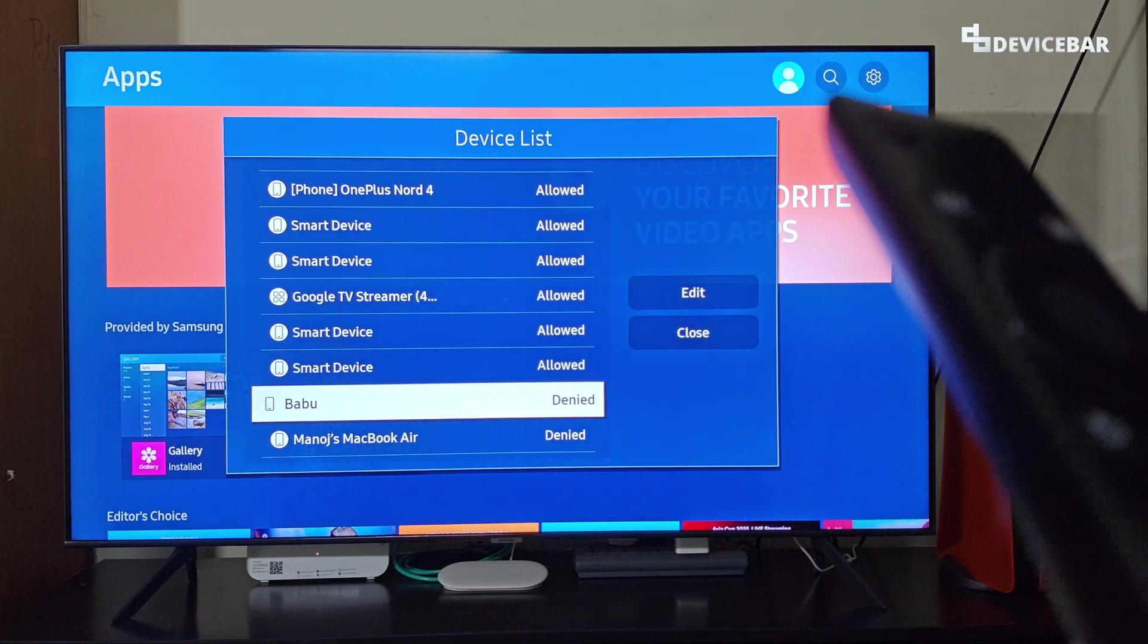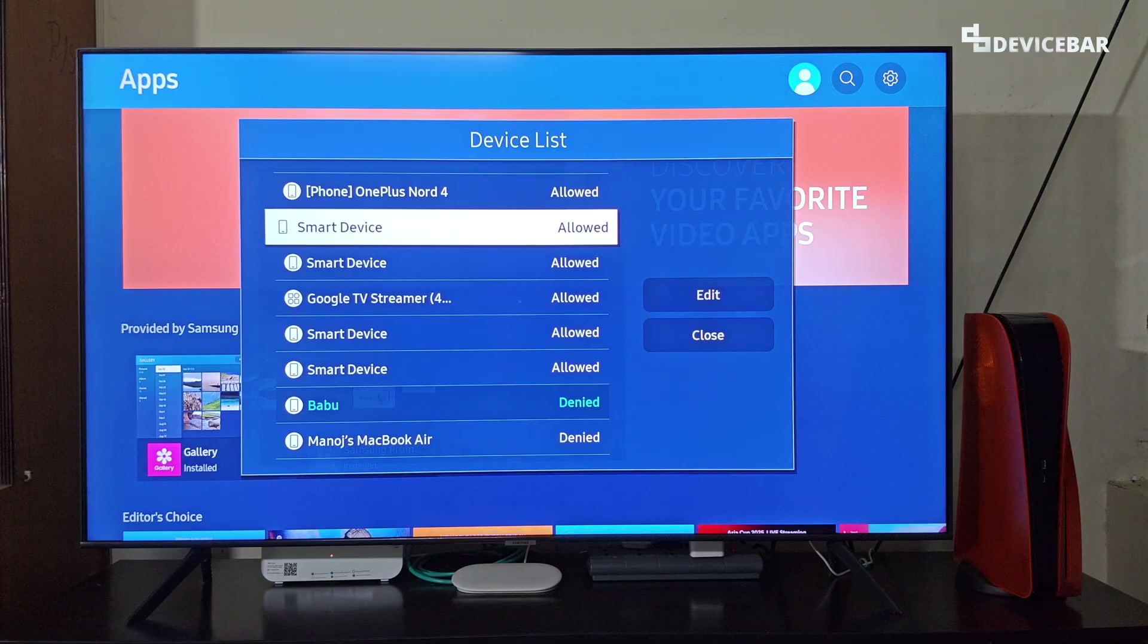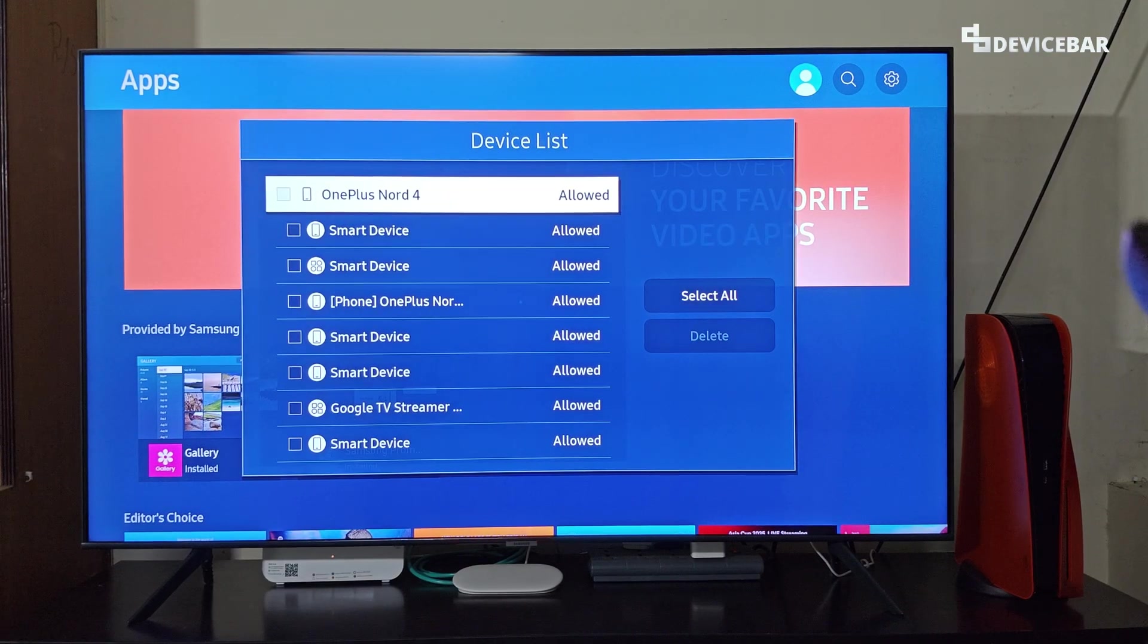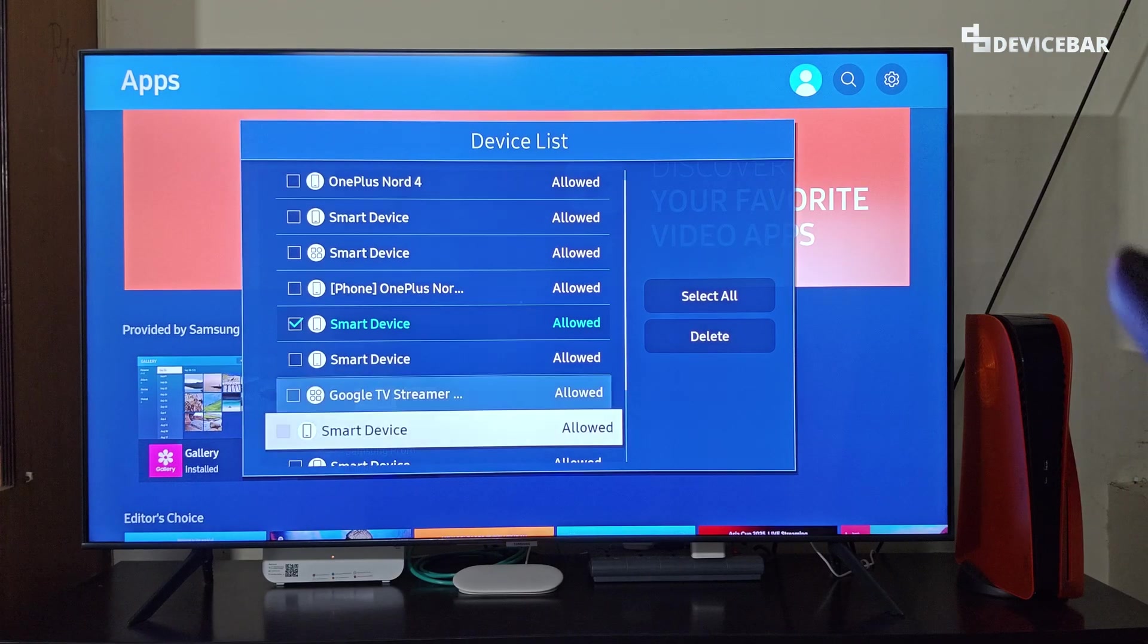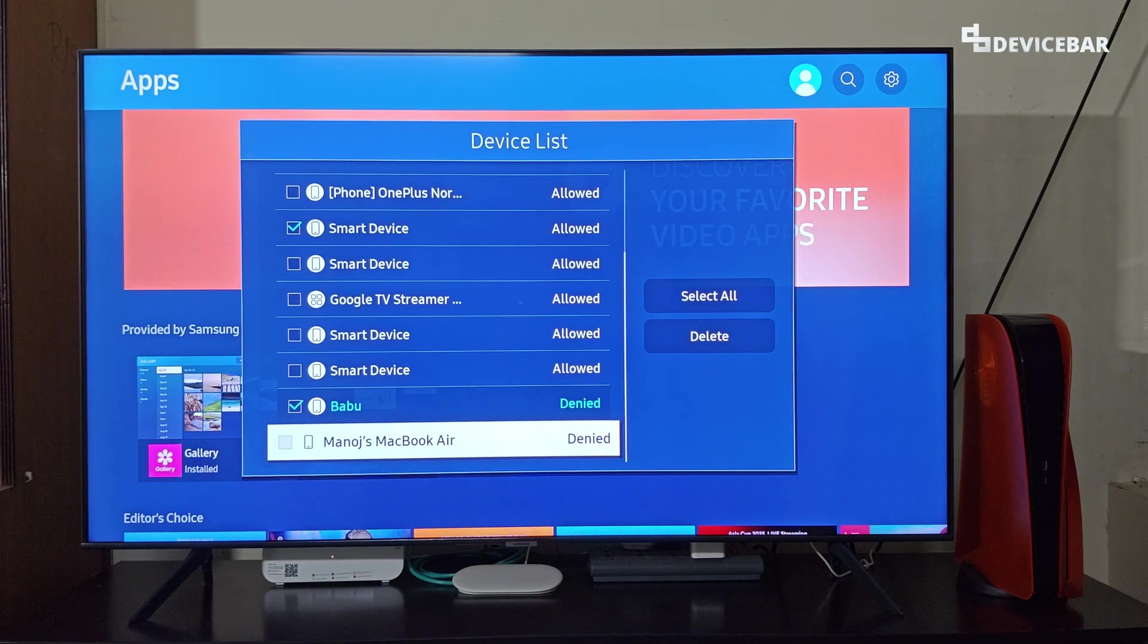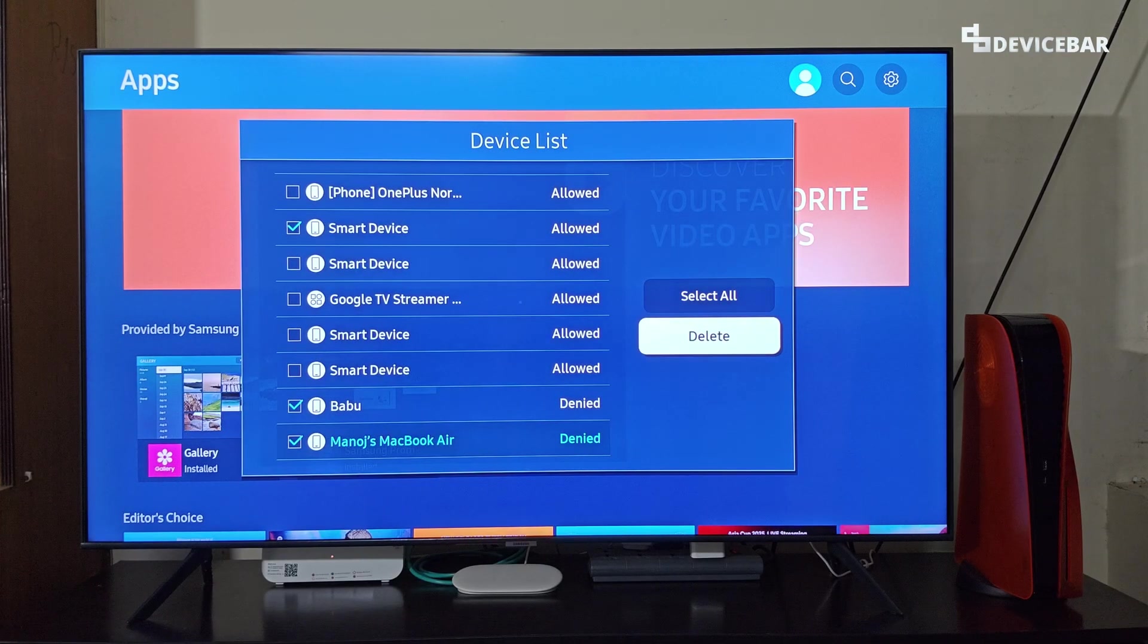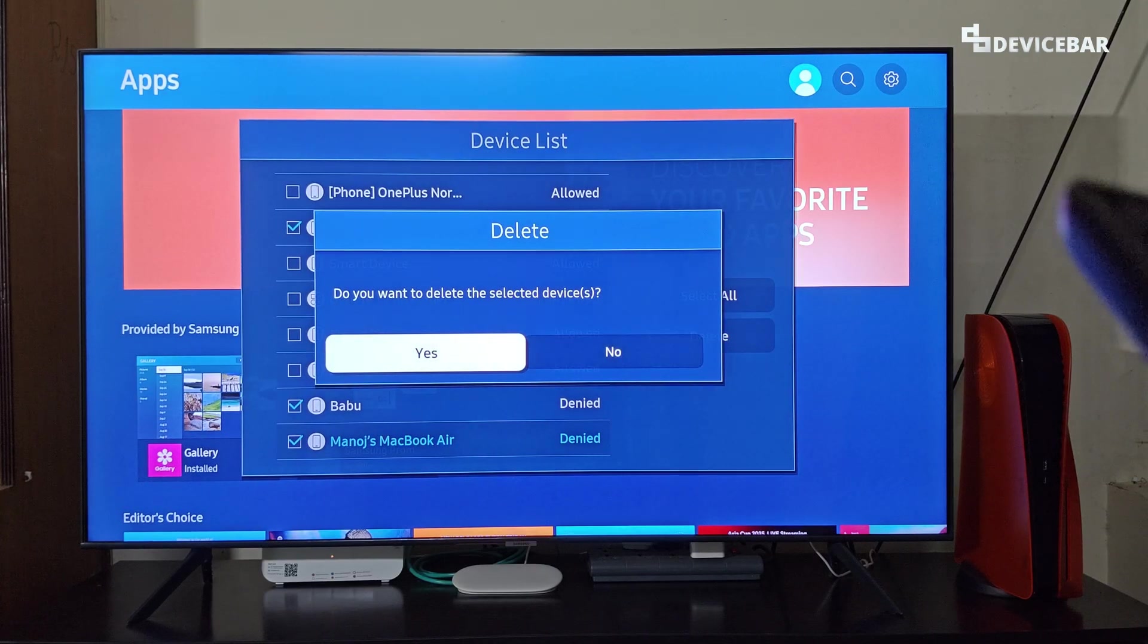So that's all. If we want to delete any of them, then we can go to this edit option and select that. Now here we can select the device we want to delete, and then we can go here and select delete. You'll get a confirmation pop-up. Select yes.